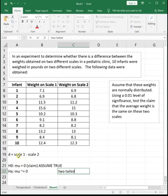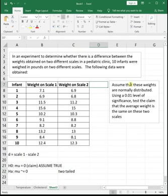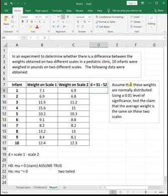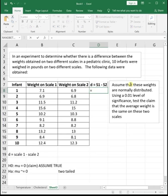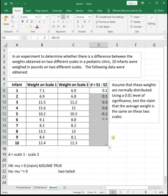I set up my difference to be scale 1 minus scale 2. It does not matter which order you do it in. As long as you show all the work, you can get full credit regardless of which way you subtract them. But I need to calculate the difference of scale 1 minus scale 2 for each of these, so I'm going to calculate the difference between each one.